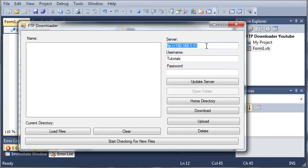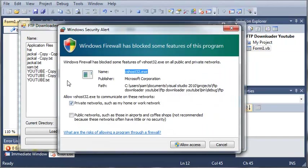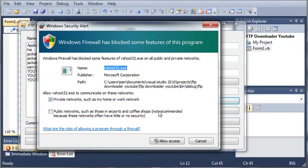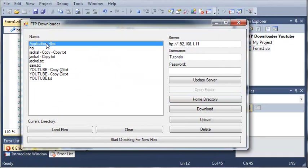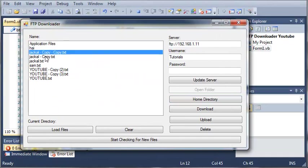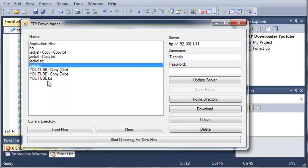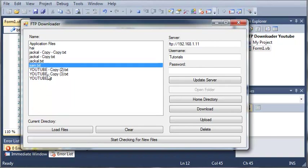We've got our server which is FTP at localhost that I have here. The username is tutorials. When I click home directory, you can see that Windows firewall blocks some of these features because Windows firewall doesn't really like FTP servers. We've got application files and a whole bunch of files that I created in the FTP server directory that we can access by using this program.